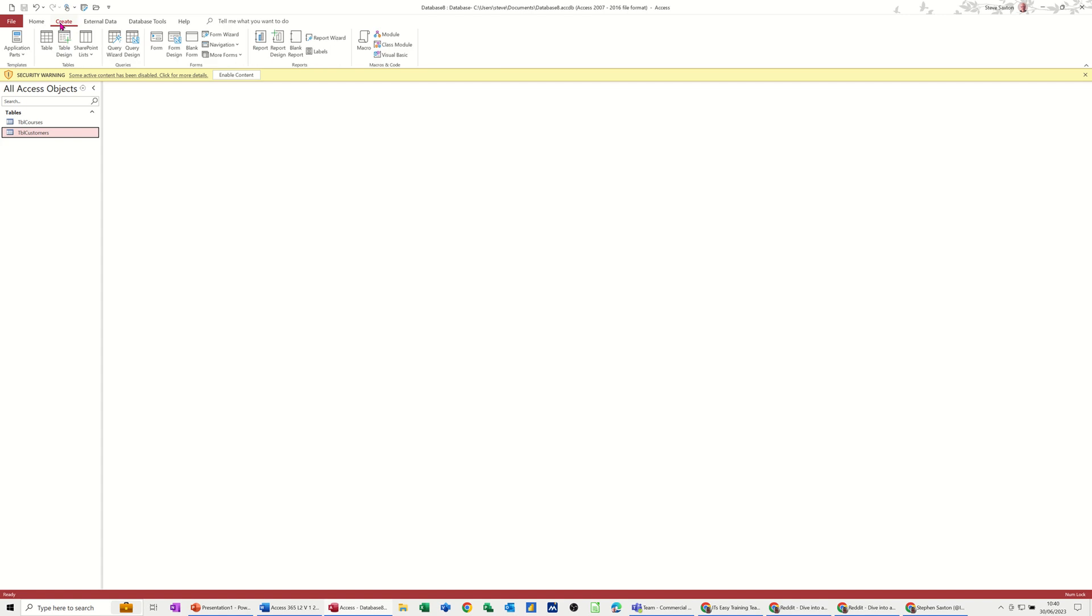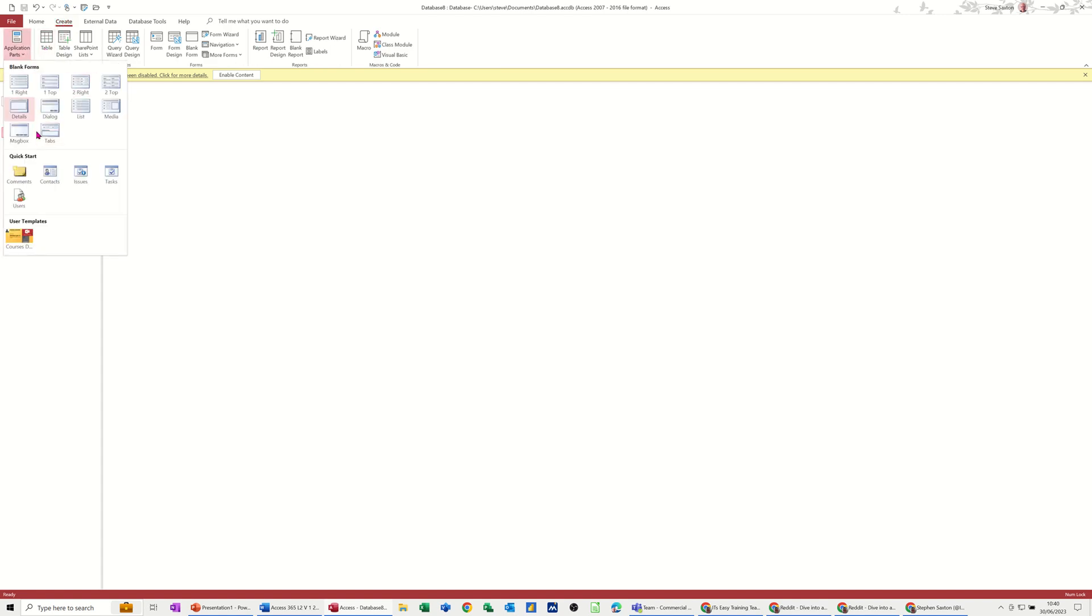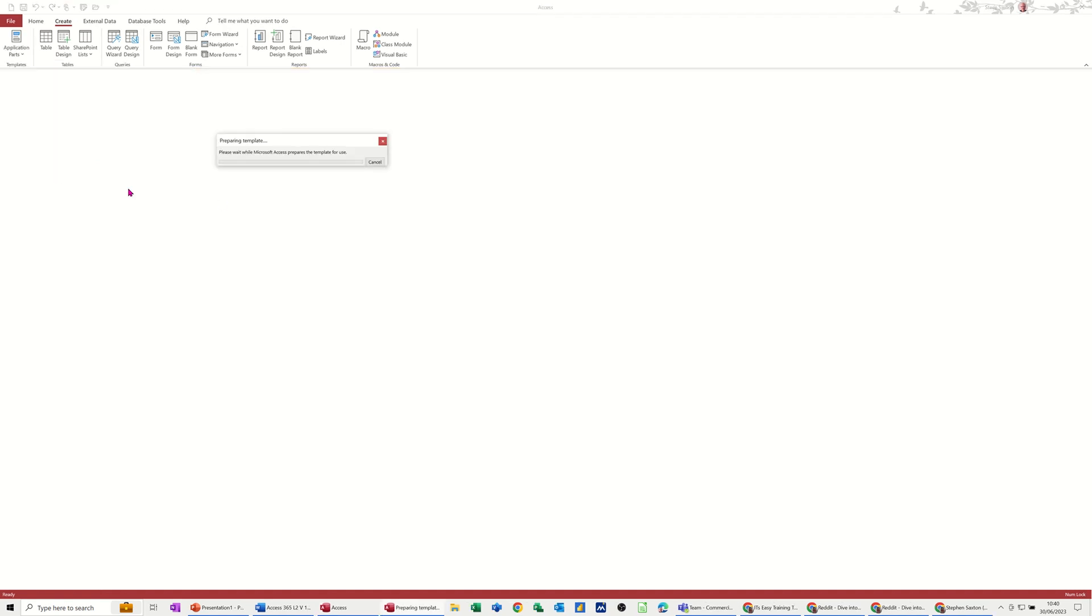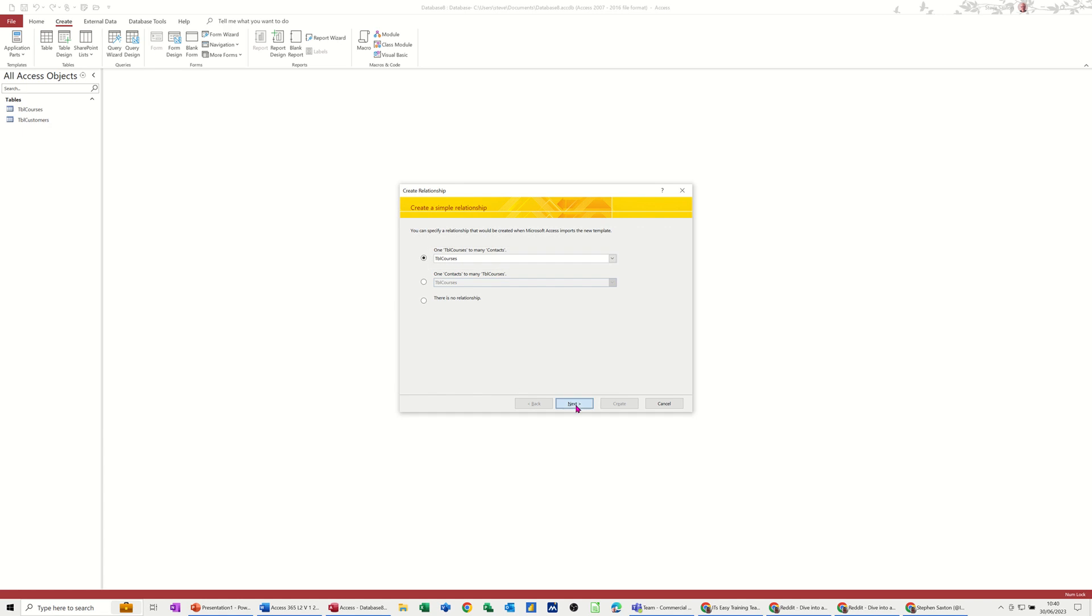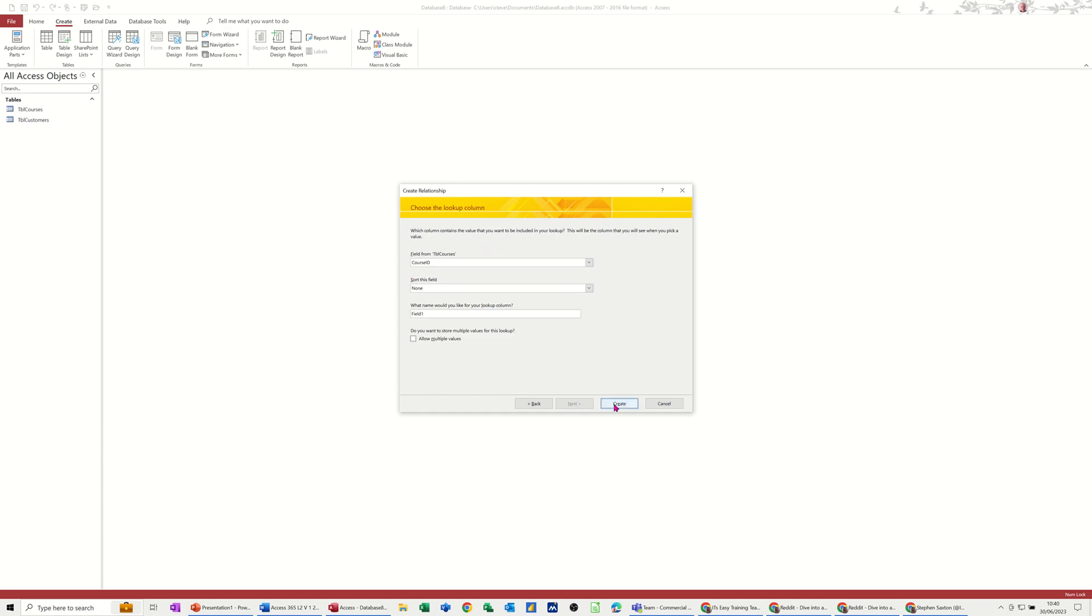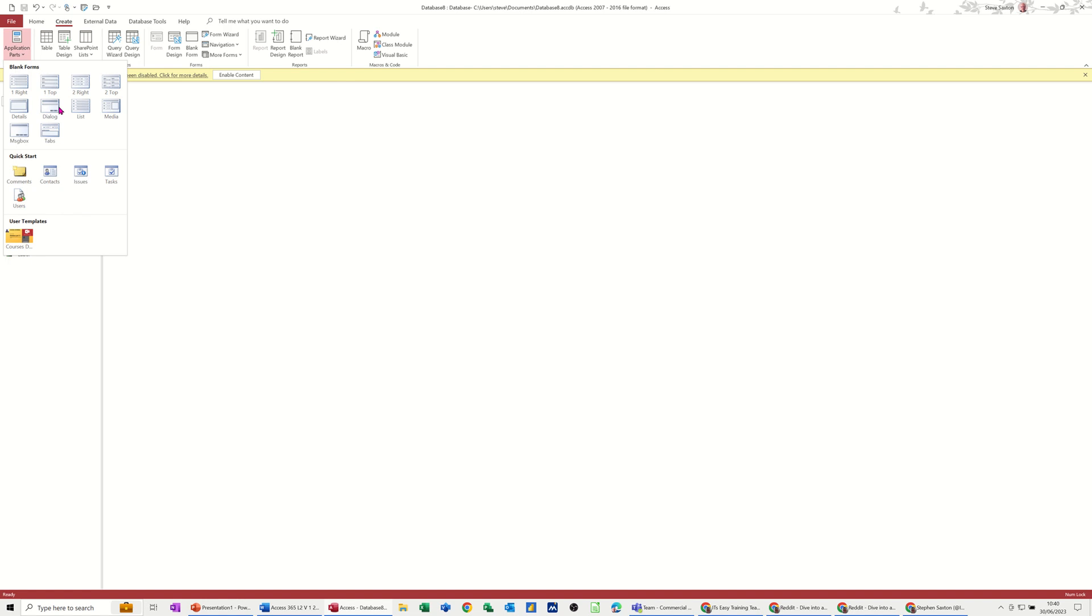in application parts you've also got some pre-loaded tools. So these quick start options, for example contacts, if I click on that it will drop in a contacts database with all the elements of it. If I just follow the wizard through so you can see that, I'll just create it. See all these objects have now dropped in. You've got a contact database ready to go just by clicking one simple option in there.